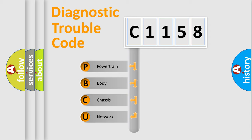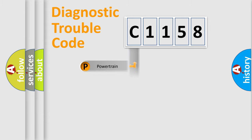We divide the electric system of automobile into four basic units: Powertrain, Body, Chassis, and Network.